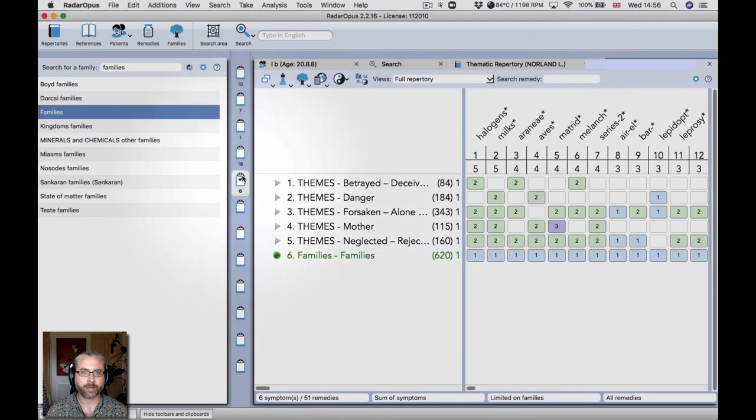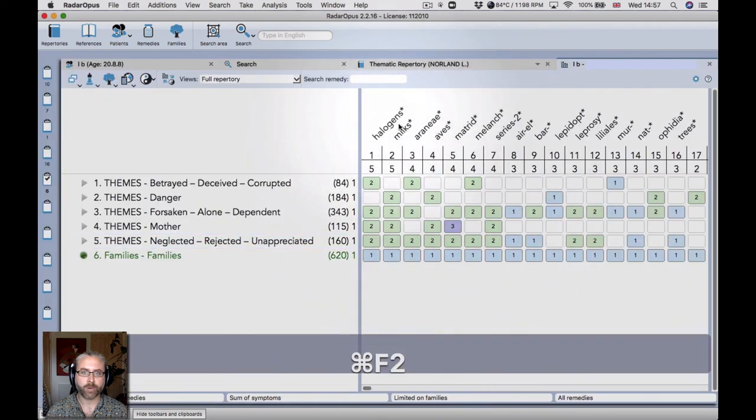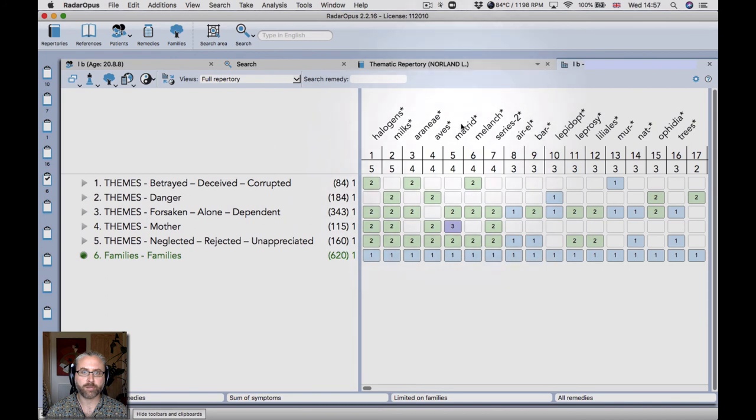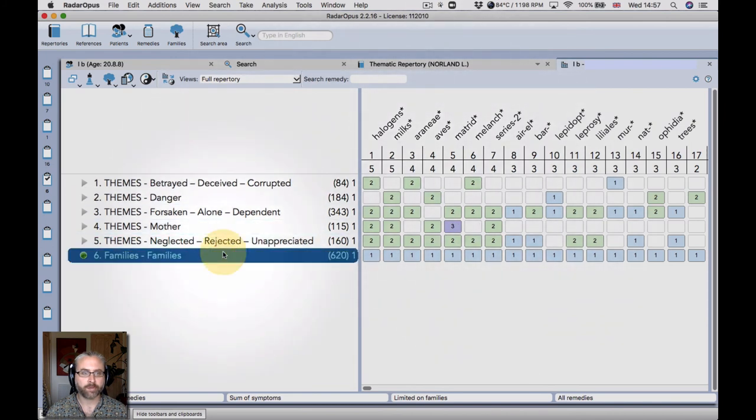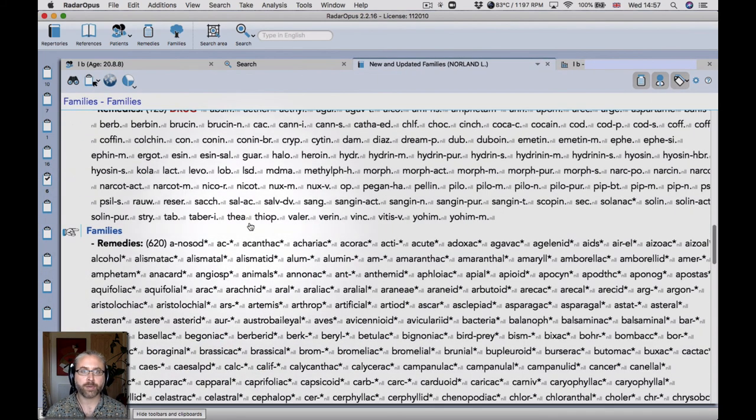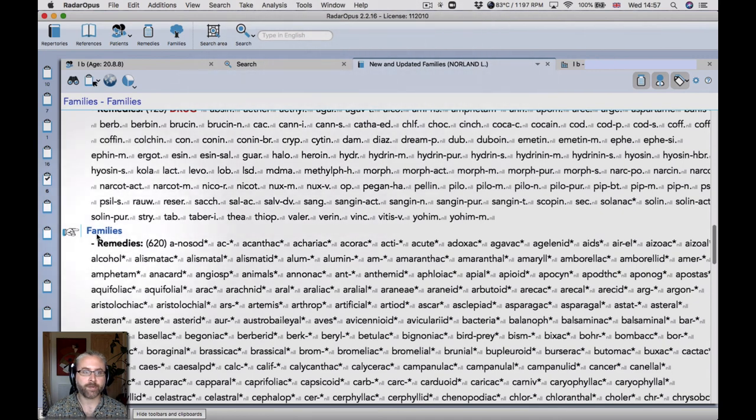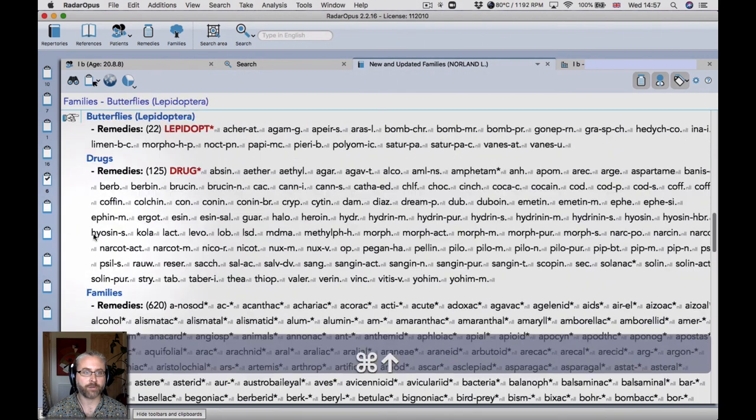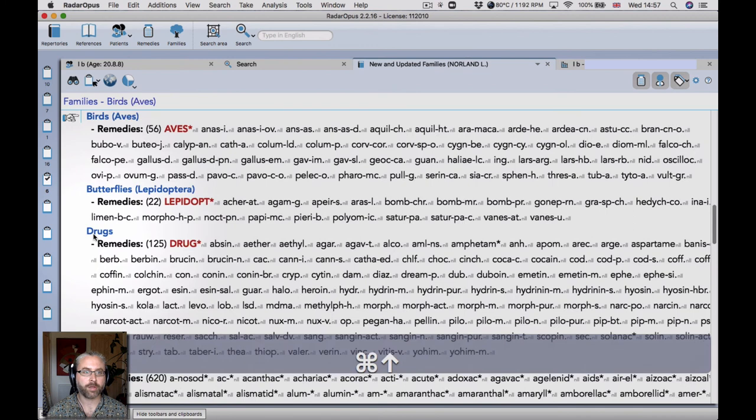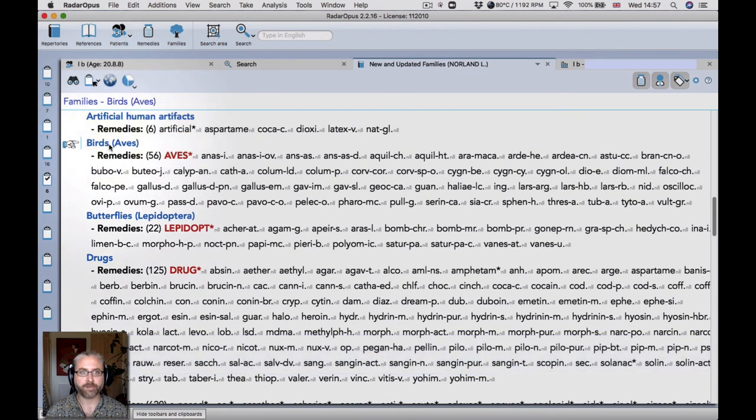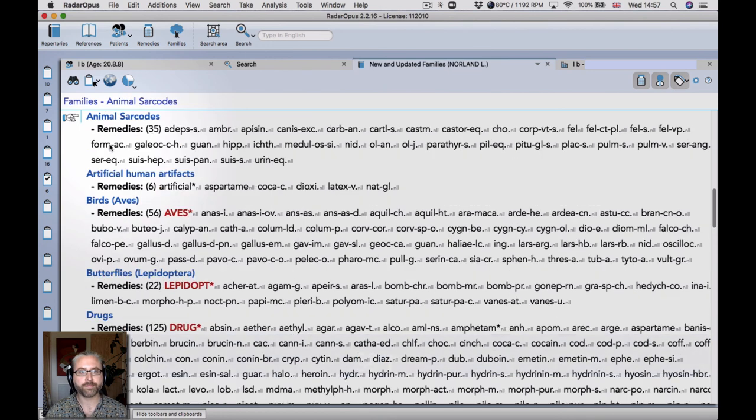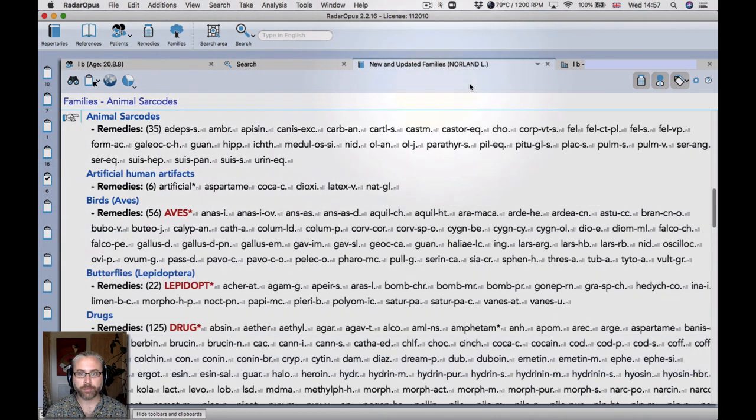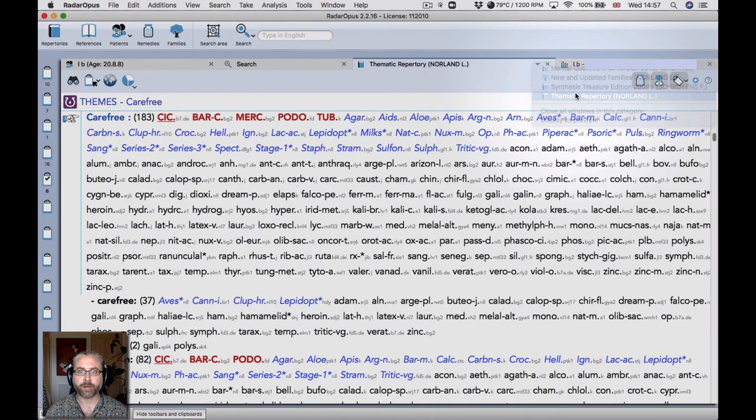And then go here, back to the main clipboard. And you'll see halogens, milks, spiders, birds, matrodonals, etc. So this families rubric is coming from another new repertory that I've built. And it's already in your program. It's called New and Updated Families. So it contains some new families like drugs, lepidoptera, a bigger rubric for the birds, etc. So you can use that in tandem with the thematic repertory.